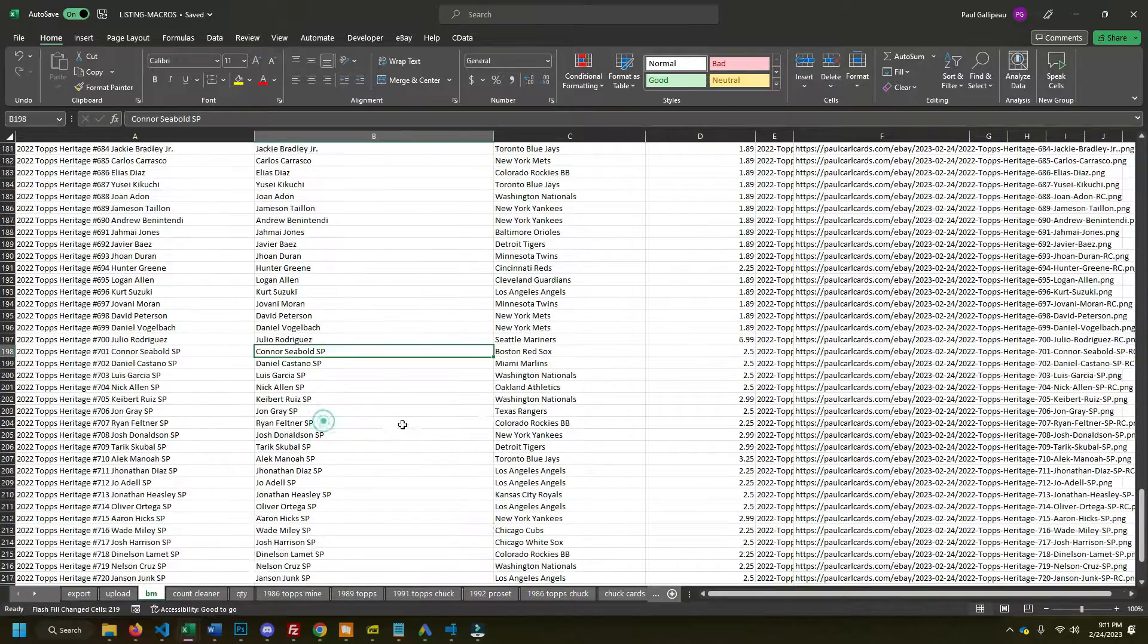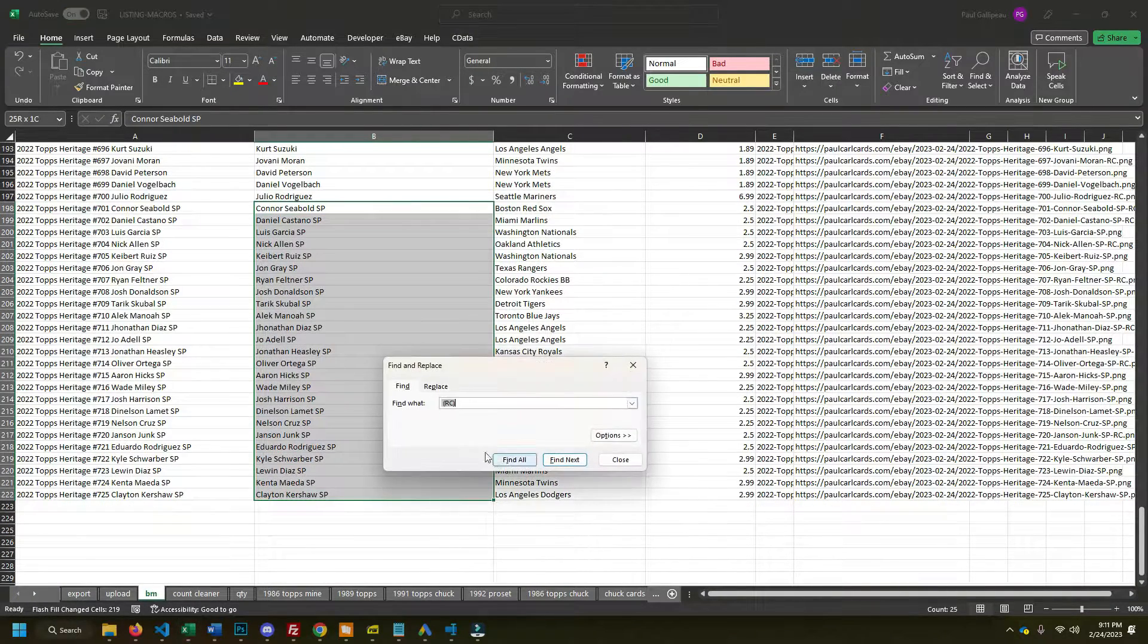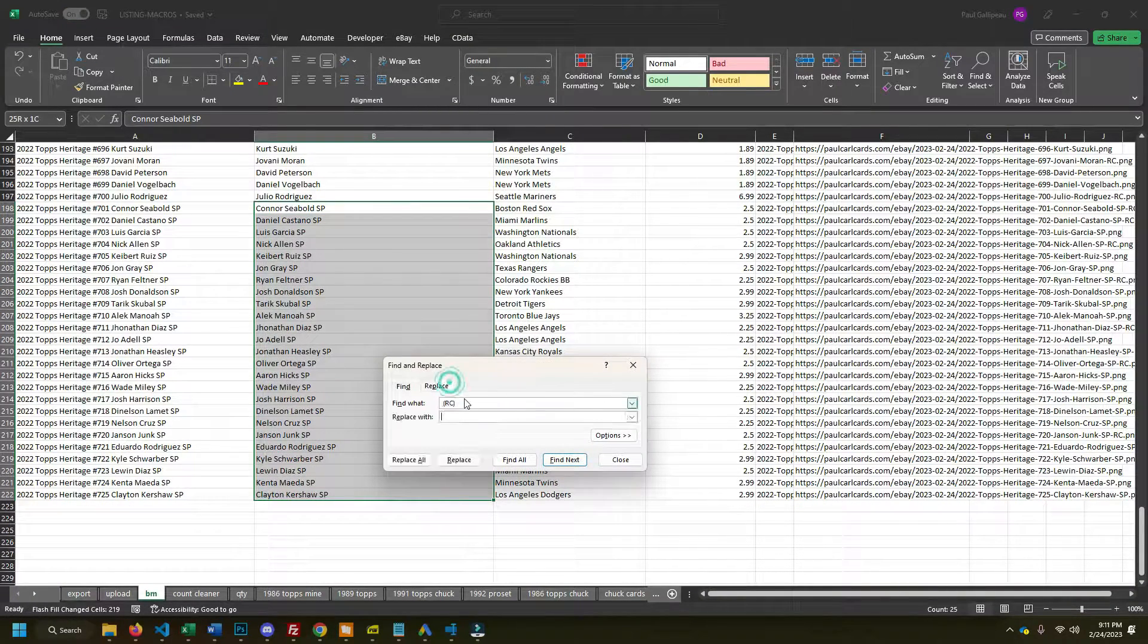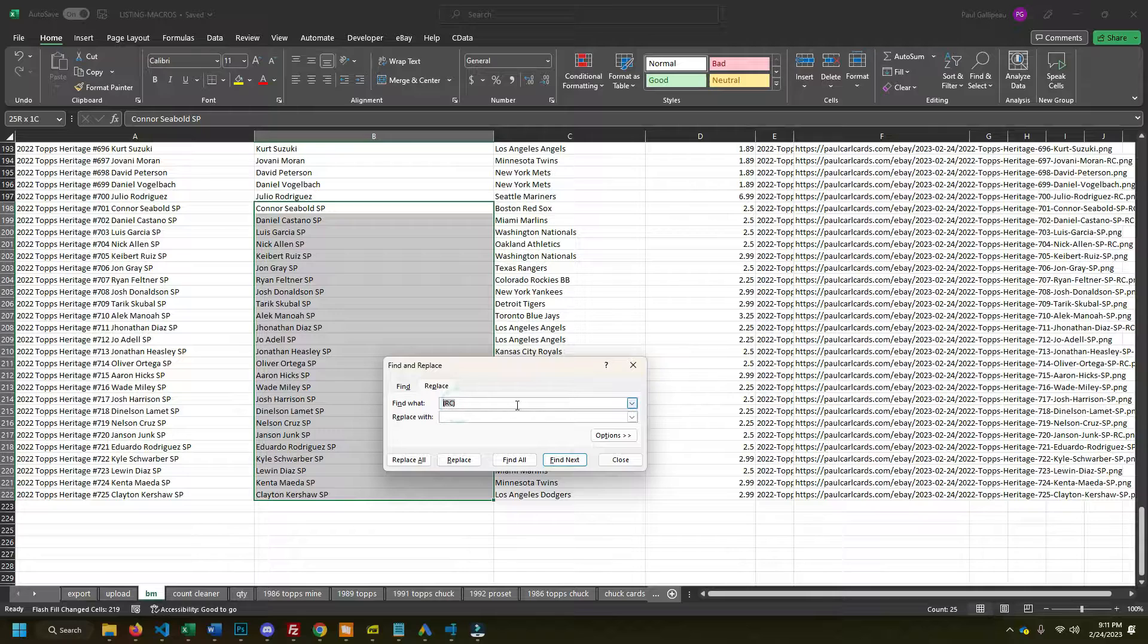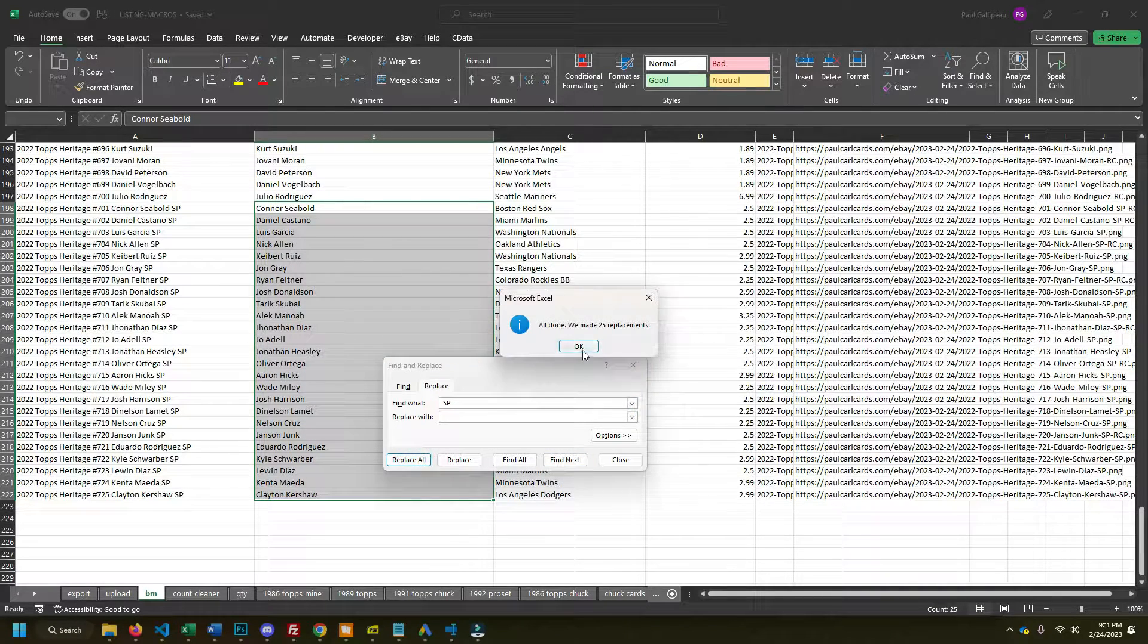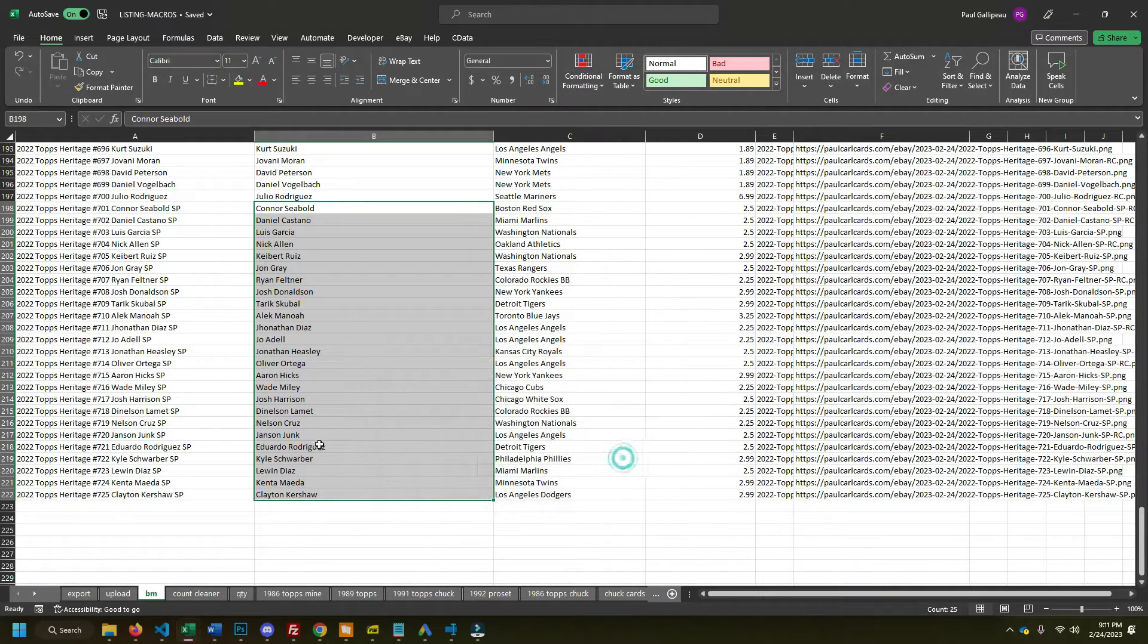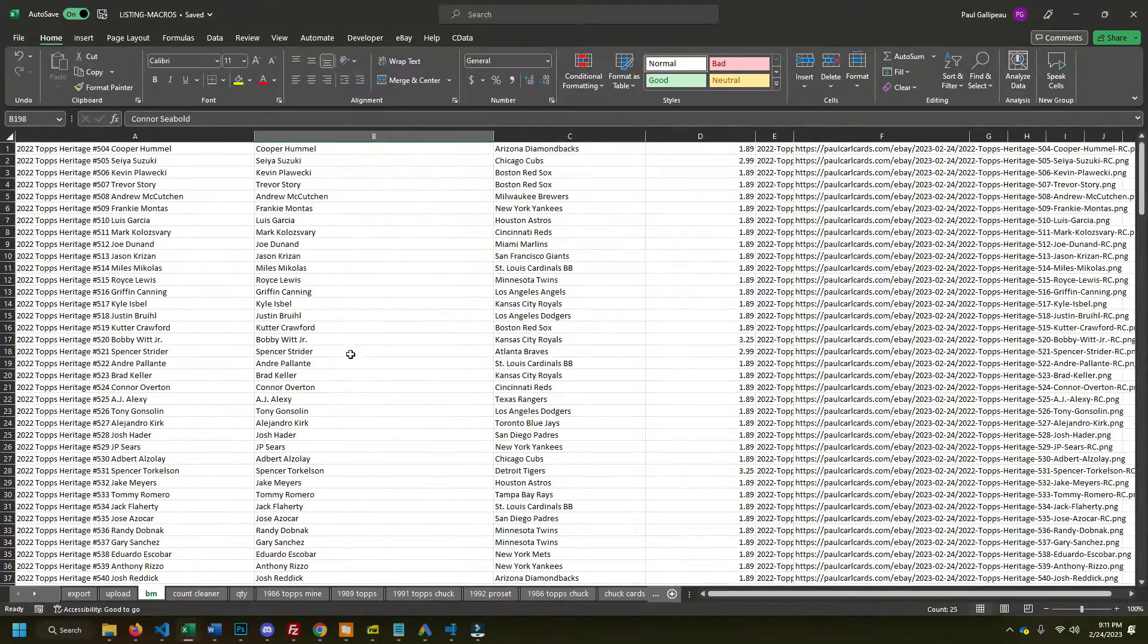We got some SPs here. I don't need those. So I'm going to just do a find and replace, get rid of those SPs. And now I have a very nice clean list of the player names so that I can put that into my item specifics.